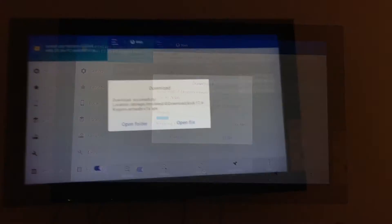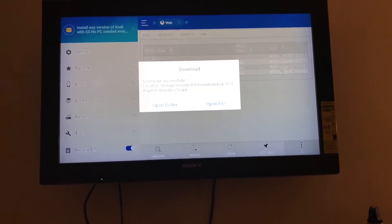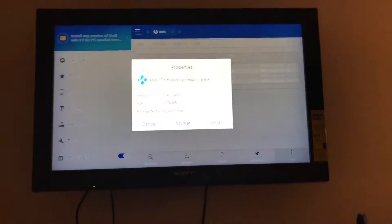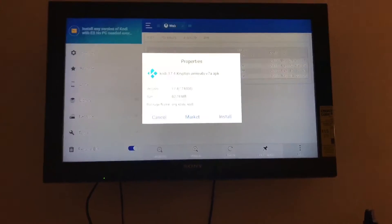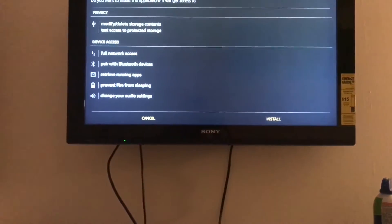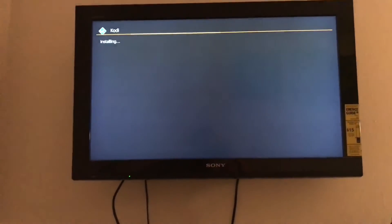Once you get this, you're going to say Open File, then go over to Install. When this comes up you're going to go to Install again, and from there it will install Kodi. I'll see you guys once that's done — it'll take about a minute, maybe two.